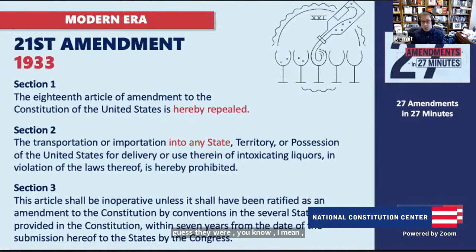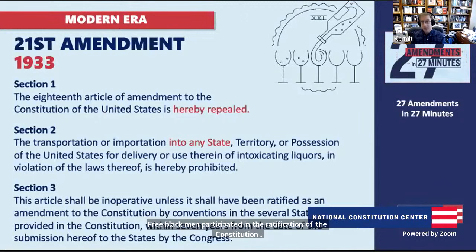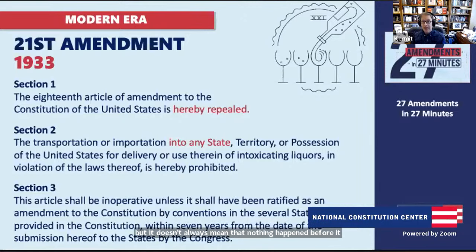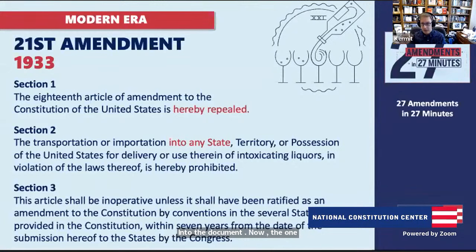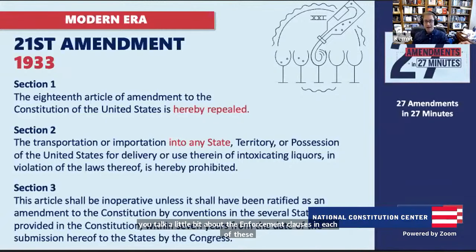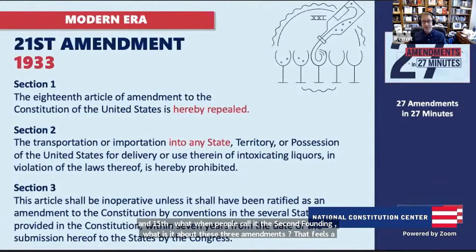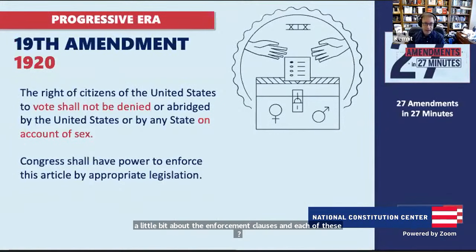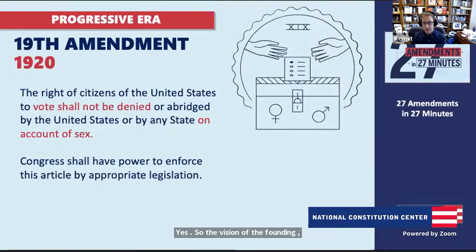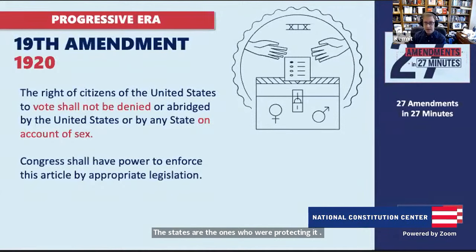The 19th Amendment guarantees women the right to vote — also part of the progressive era vision of making government work for everyone and including people in the political process. As we jump to the modern era, the 20th Amendment accelerates the transition of power. It used to be that the president and vice president would leave office in March, leaving a very long lame-duck period. By 1933, we were capable of doing the transition faster and recognized it was better not to have voted-out officials holding power for too long.